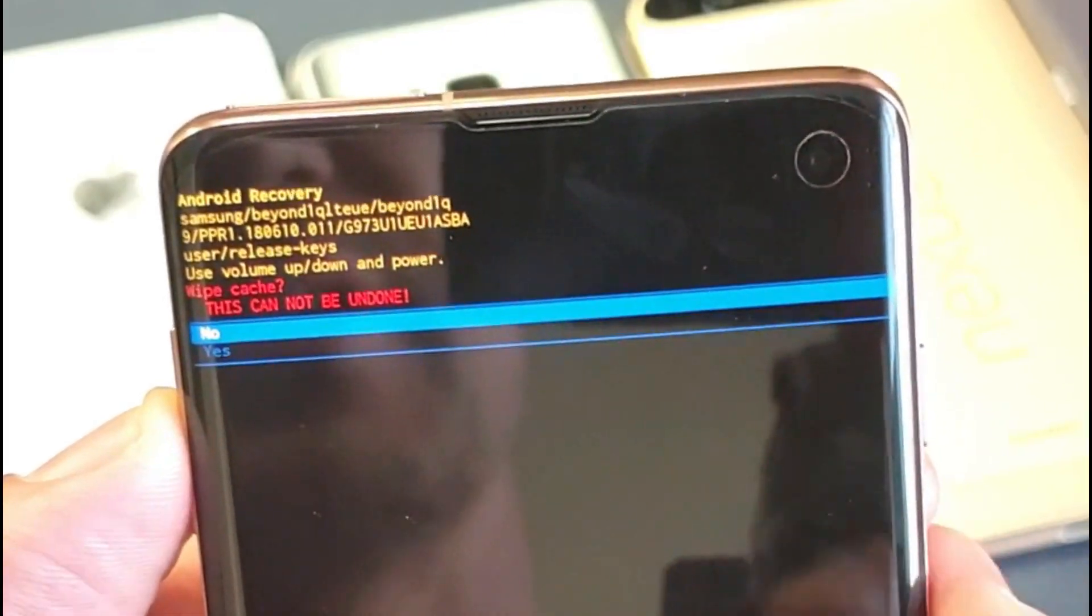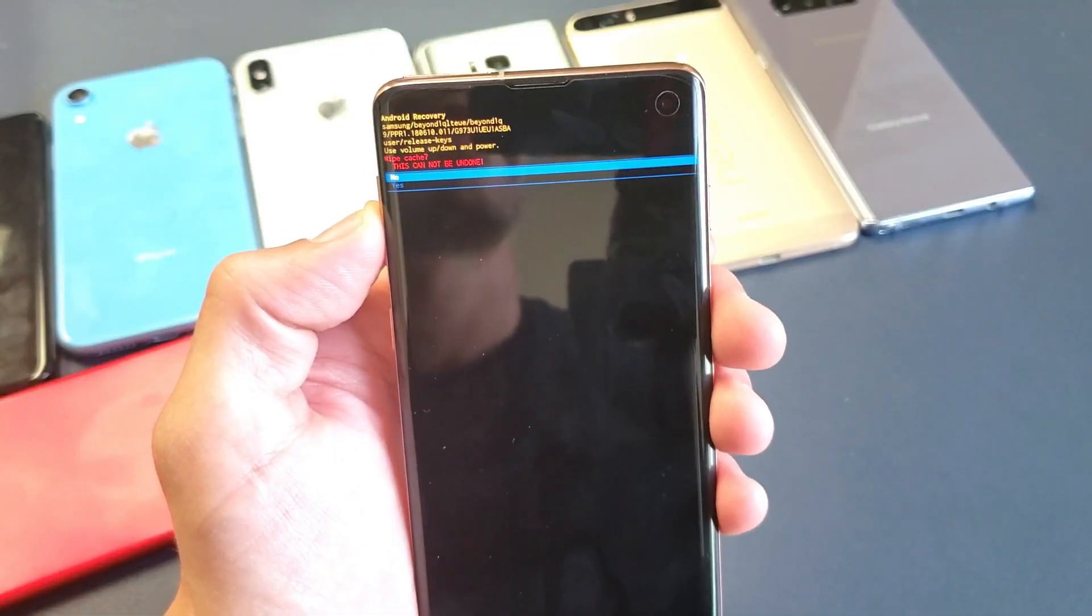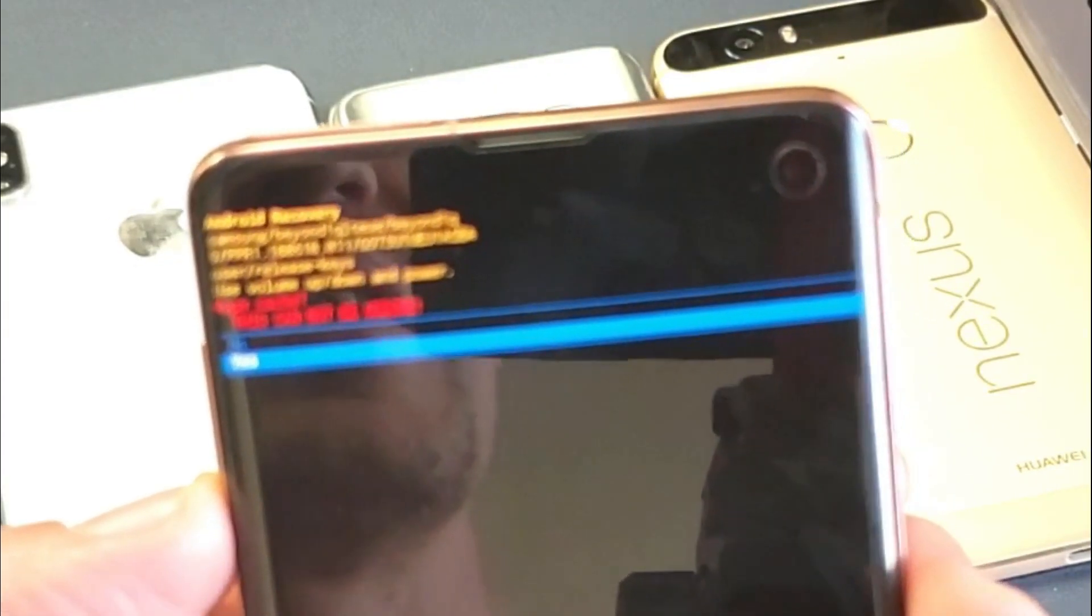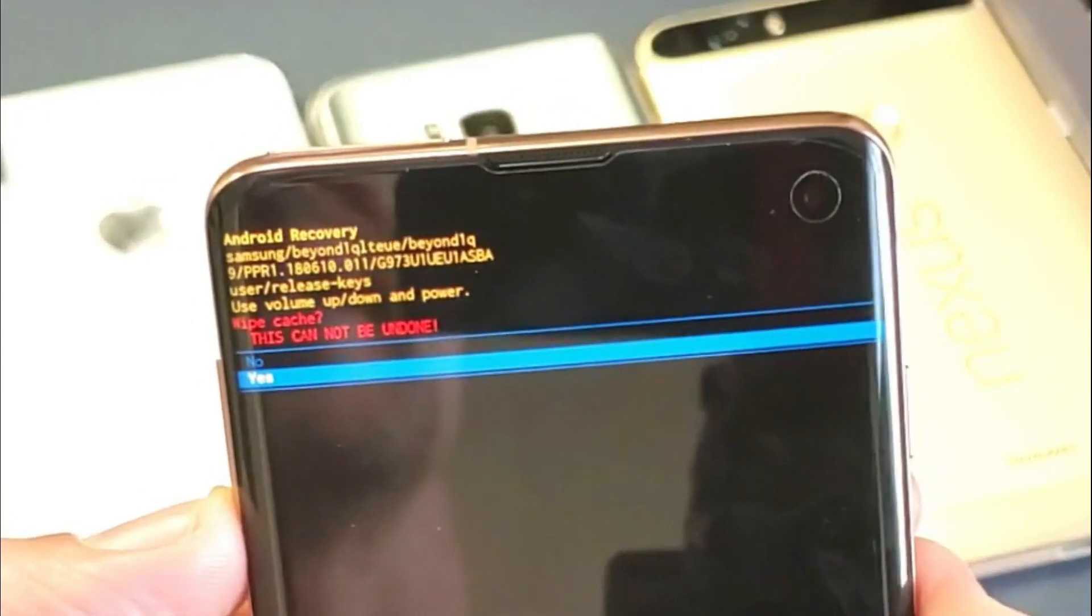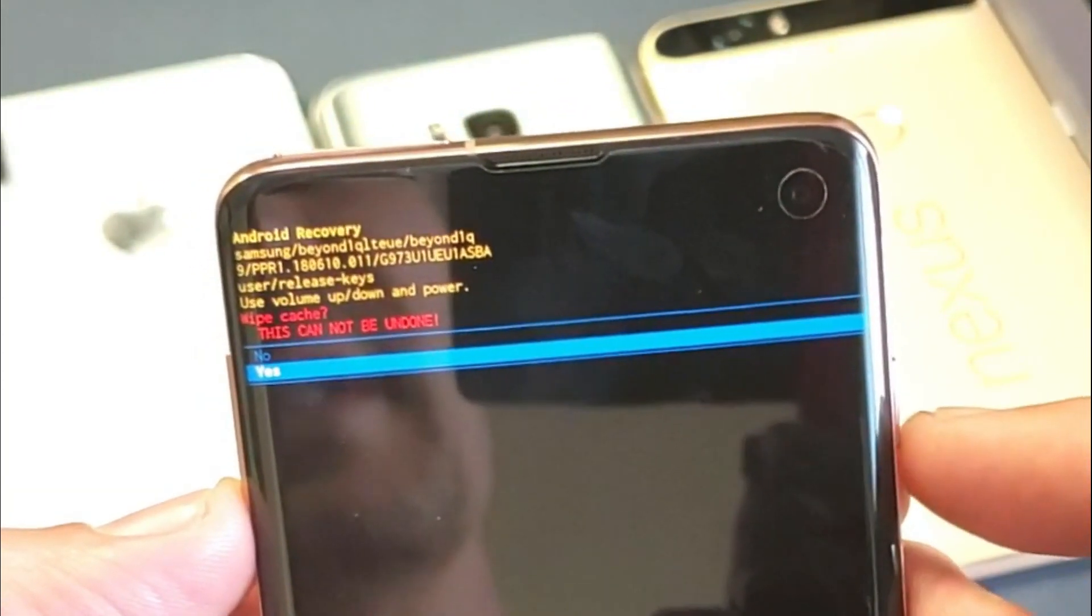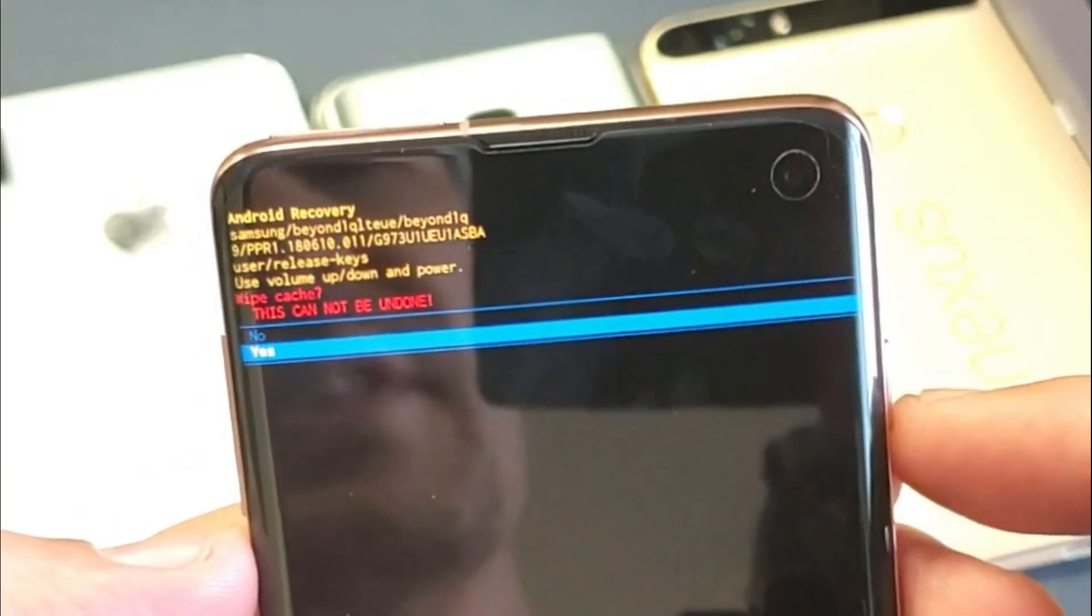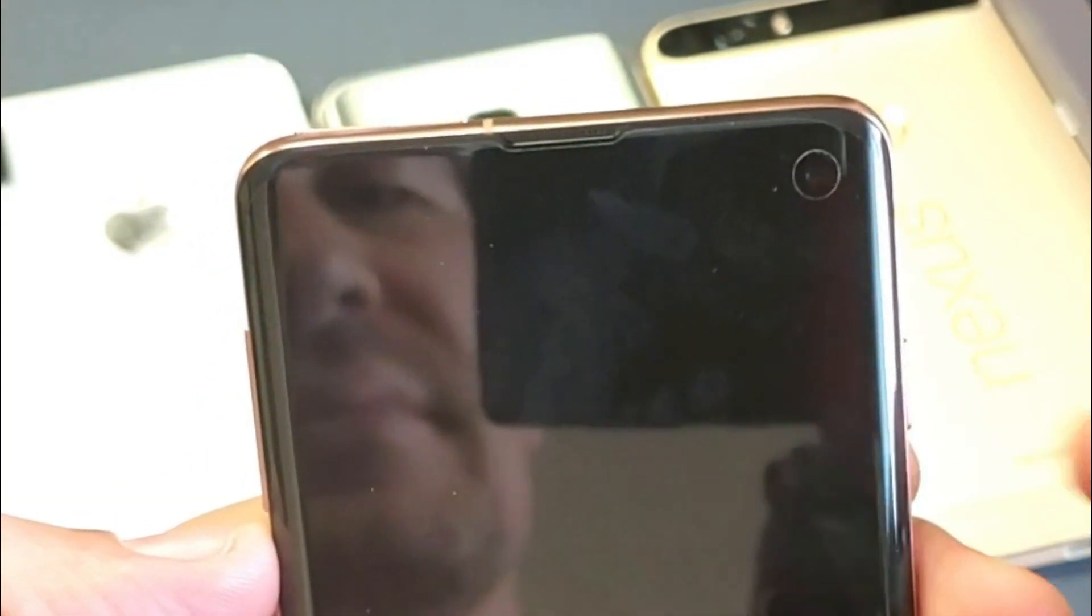And from here, you want to use the volume down button to go down to yes. Okay, and it says here, this cannot be undone. Okay, so I'm going to go ahead and click on the power button to select it.